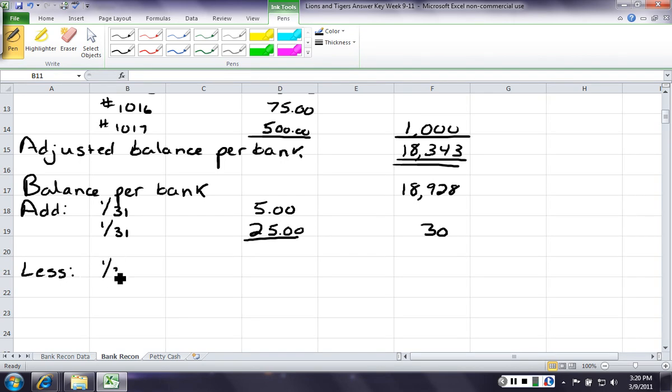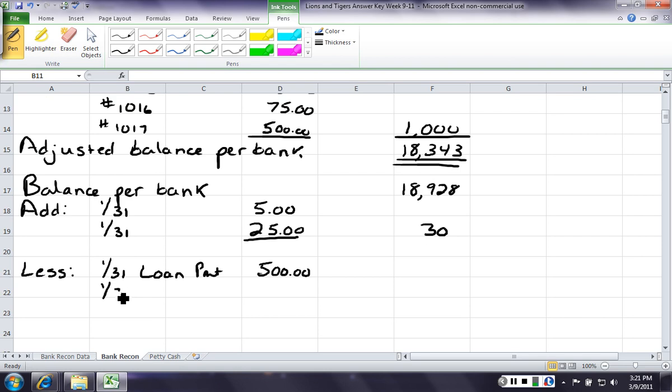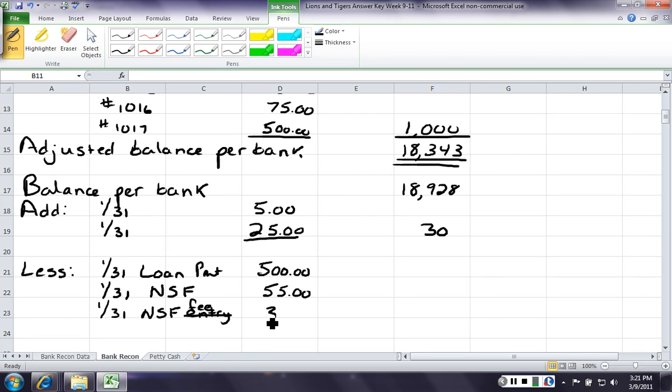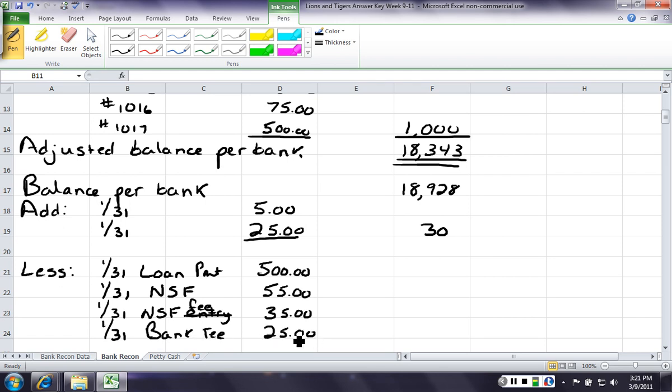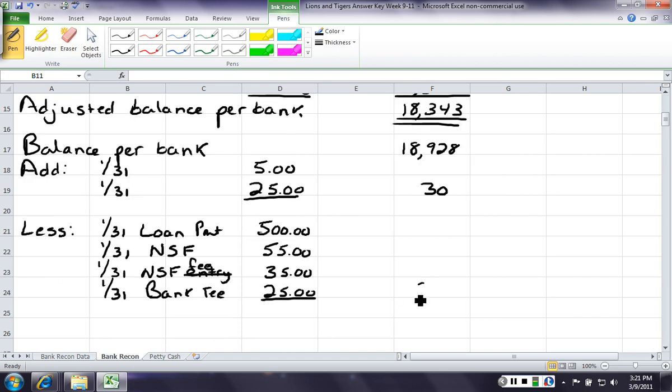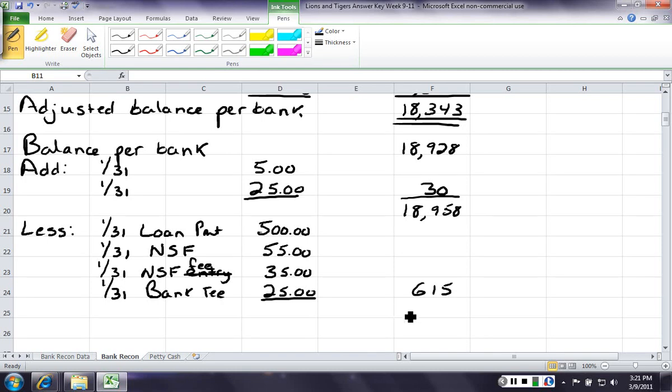Now, we're gonna have to take all of those things that we said were a subtraction. So, on 131, we had a loan payment that we made that we had not recorded for 500. We had an NSF check on 131 of 55. Now, this was listed as a separate item, so it needs to be a separate entry, was the NSF fee of 35. And on 131, we had a bank fee of 25. We total all of these subtractions together, and we're gonna get 615. So, 1828 plus 30 is 18958. Minus 615 gives us 18343, which is our adjusted balance...